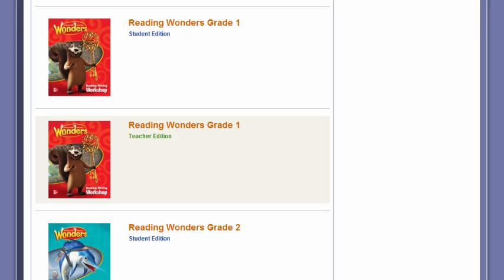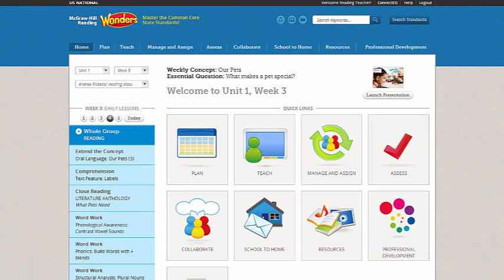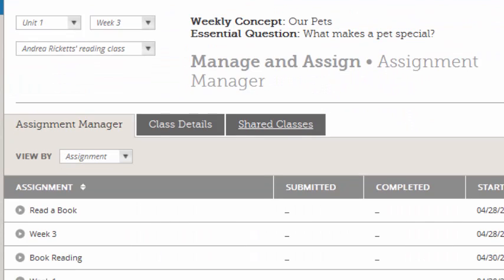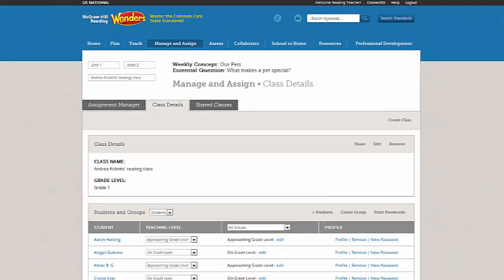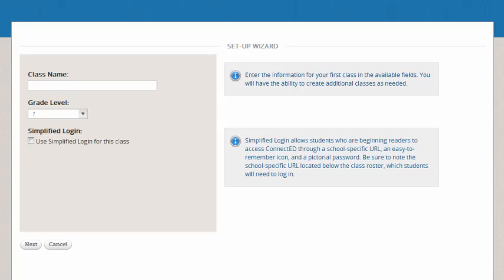Okay, so now you're looking at my ConnectED book bag. Remember, we're using the first grade example, so I'm going to click into my Teacher Edition for grade 1. Now, this calendar is already set up, so I want to walk through starting this new calendar so you can see it from your perspective. So I'm going to click on Manage and Assign, and then I'm going to go to Class Details, and over to the right I've got Create a Class.